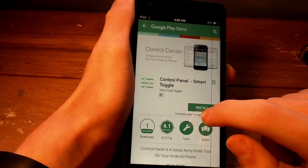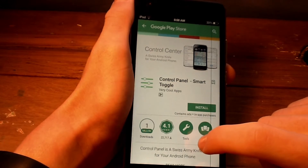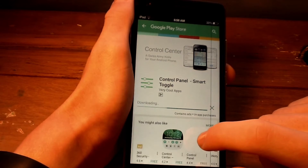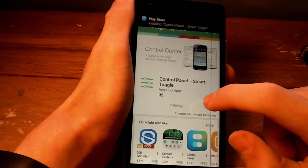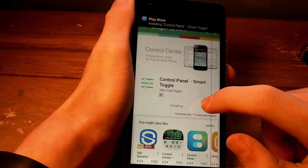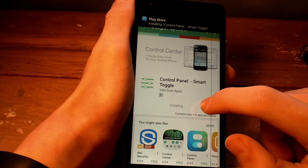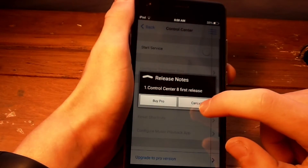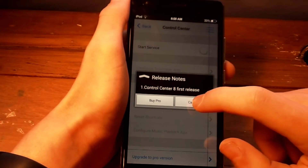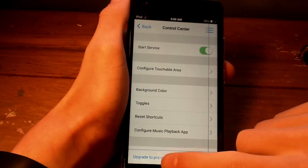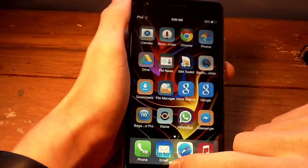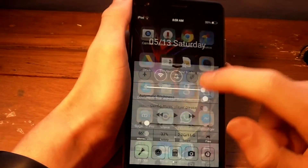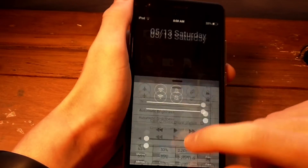Last but not least, download the control panel off the Google Play Store — this will be the last link in the description. Once it has downloaded, open the app and start the service. There are also a whole lot of settings that you can adjust, and there you go — you have iOS on Android.